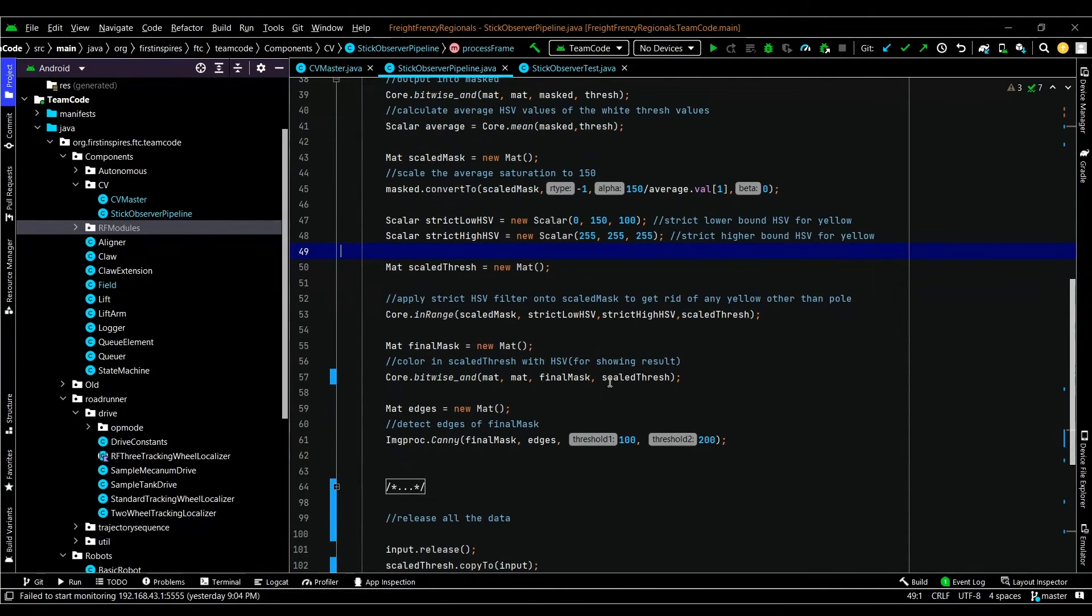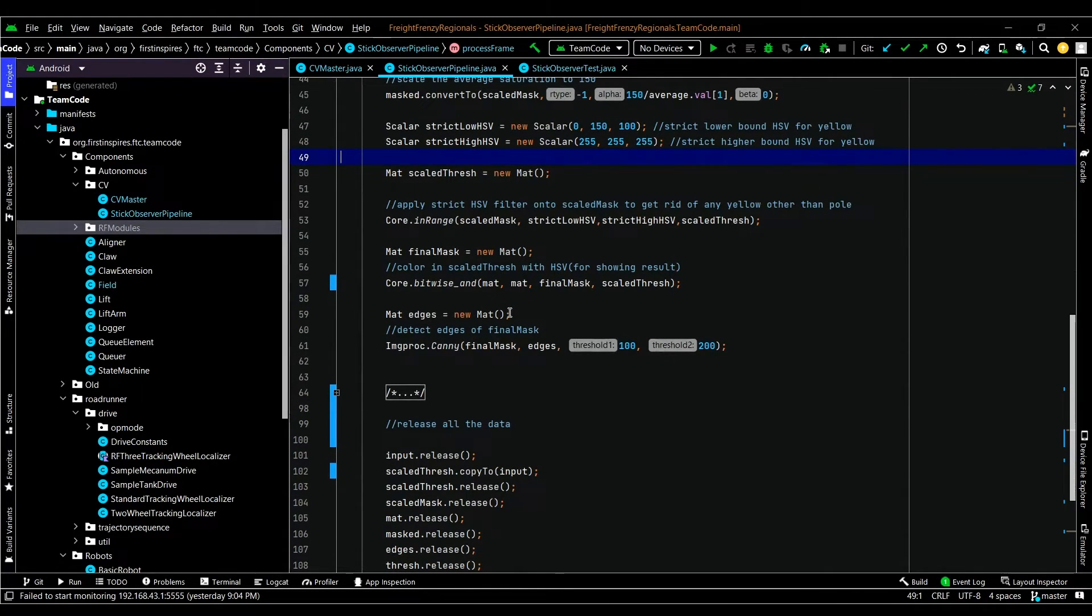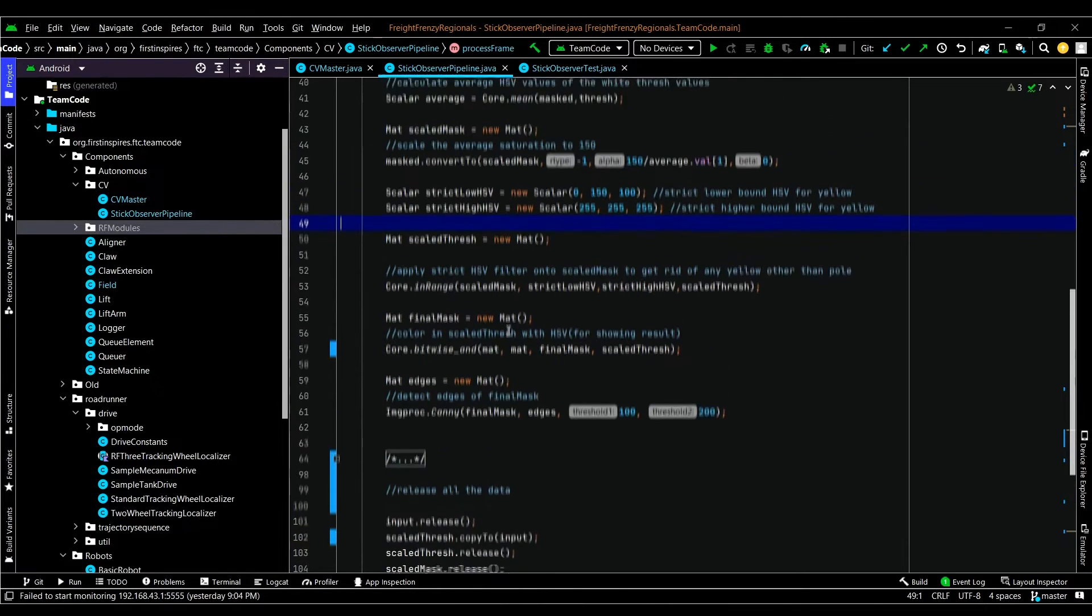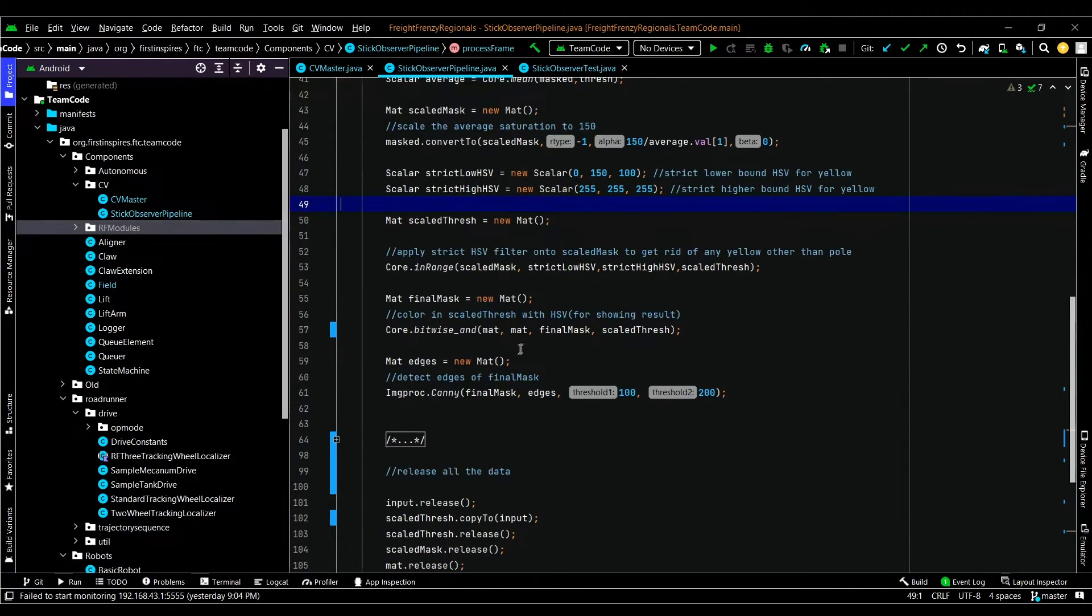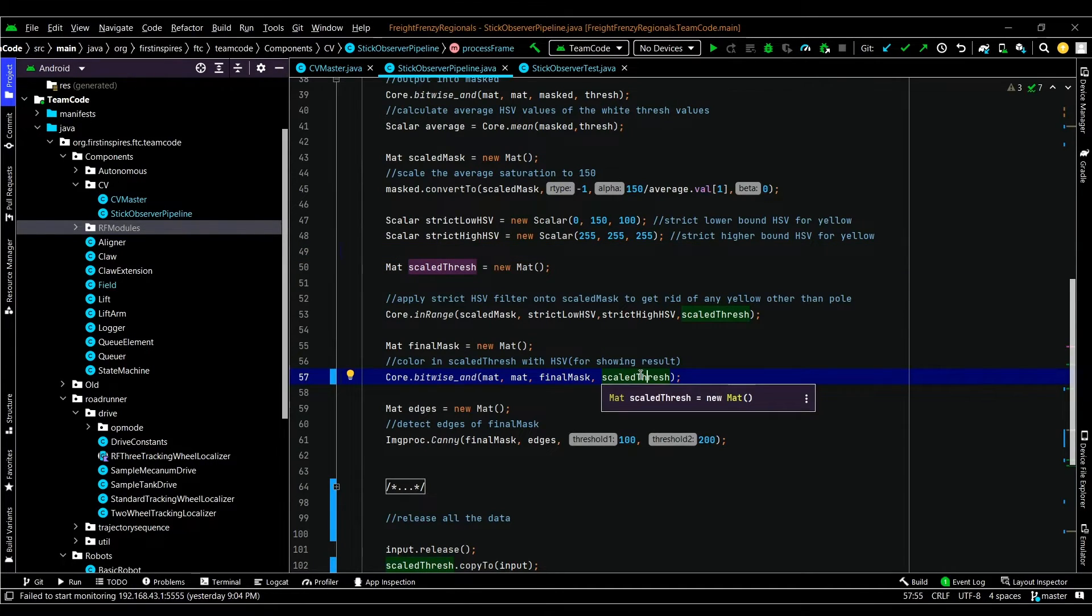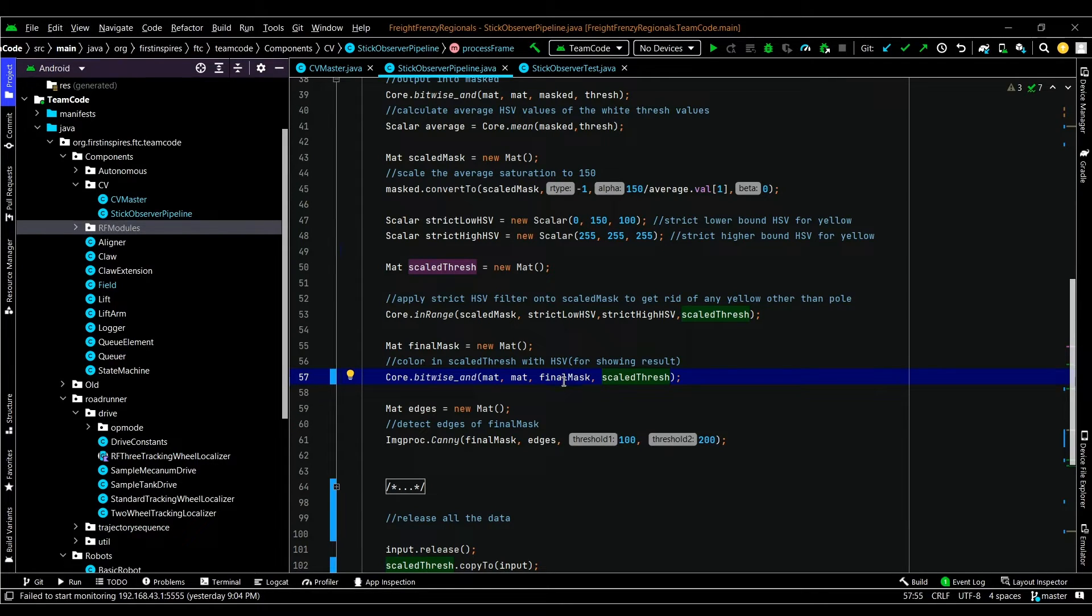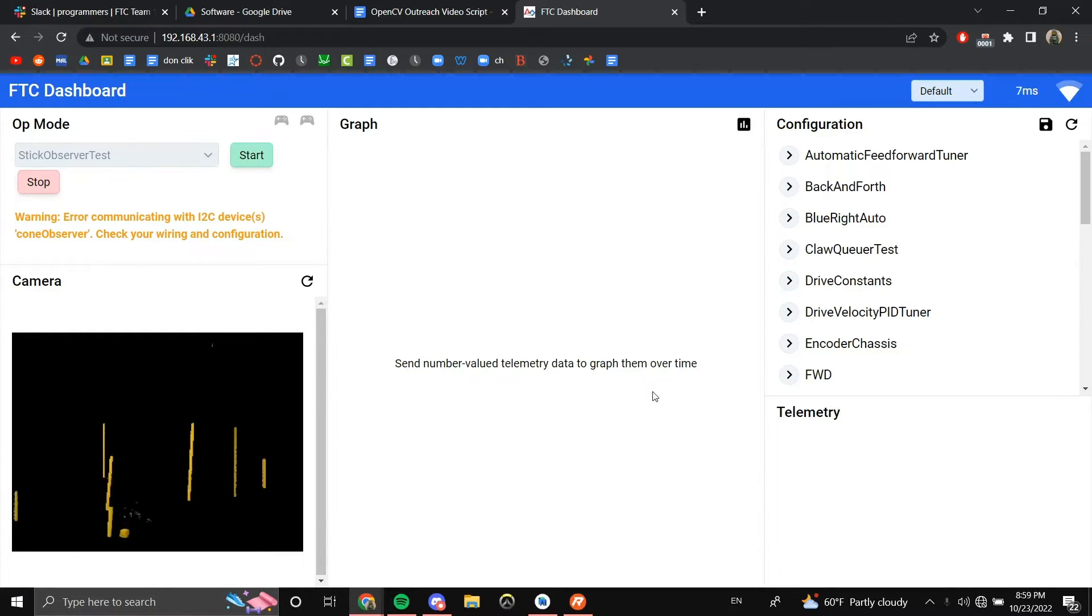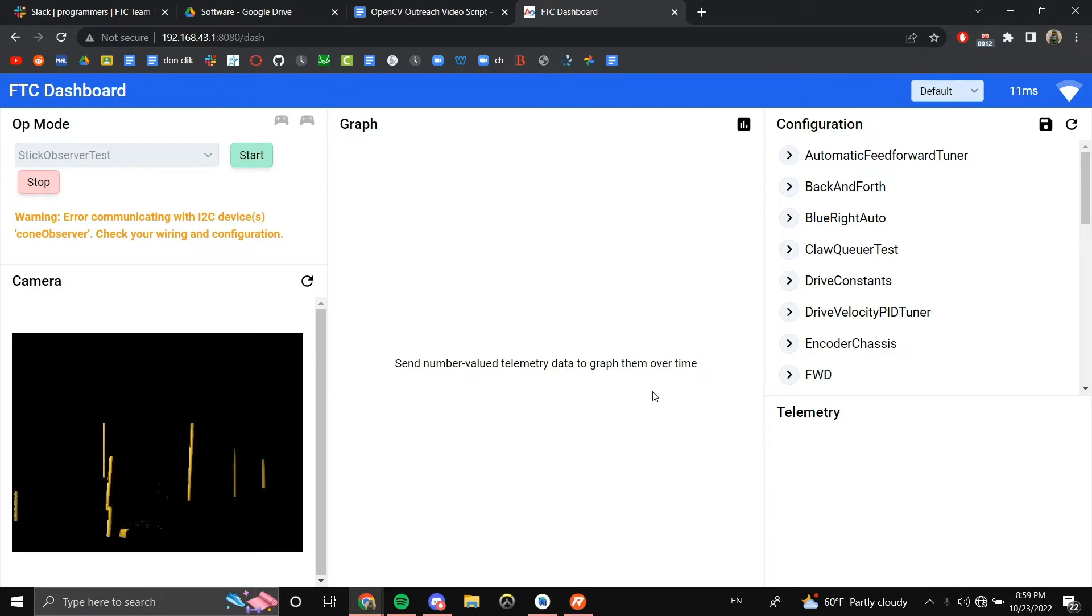So now that you have your scaled thresh, you want to fill it in again with color. This is mainly just for purposes of making it easier to look at. So you do the same thing as before, but with scaled thresh as the mask. You still want mat as the source because you want the same colors. And then we just used final mask as the destination. So here is the image after being strictly filtered. When we turn off the light, you can see that the average saturation is still the same.